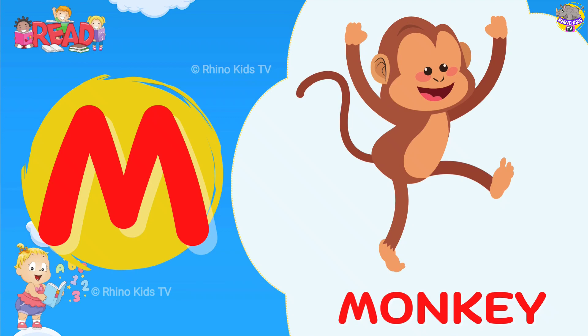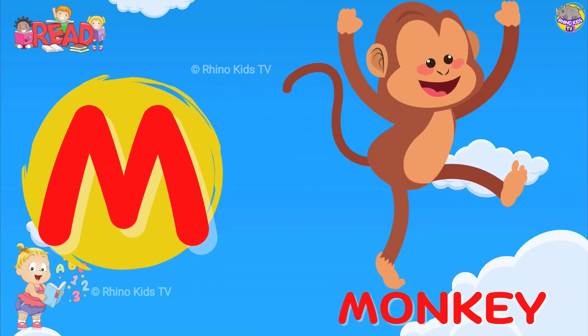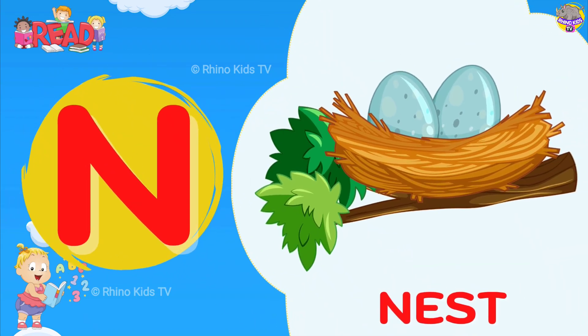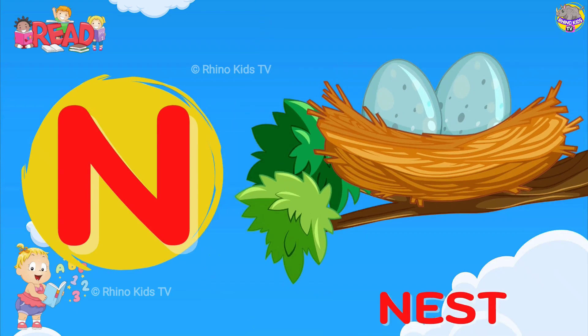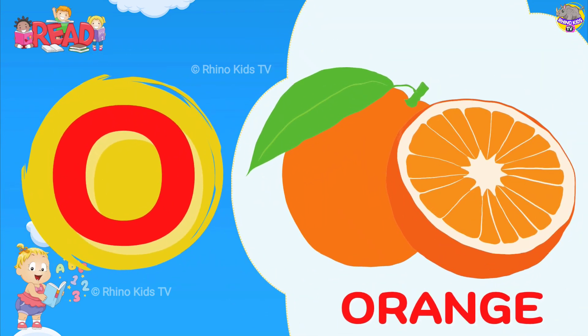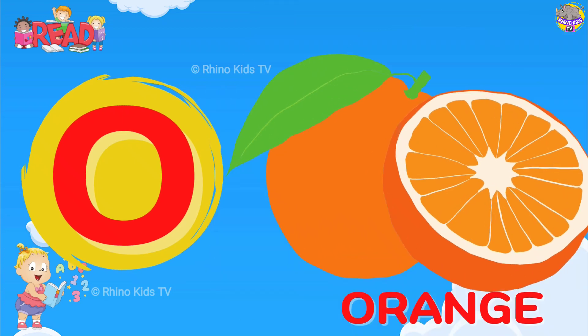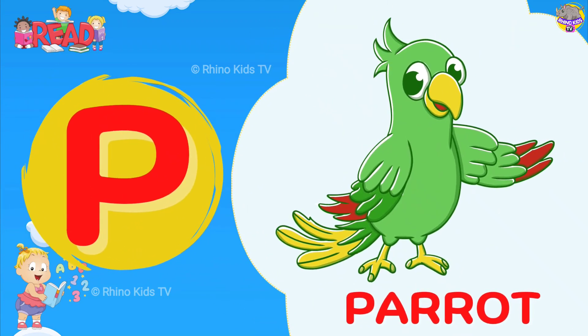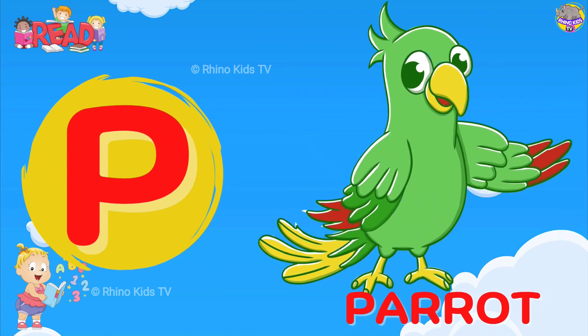M for Monkey. N for Nest. O for Orange. P for Parrot.